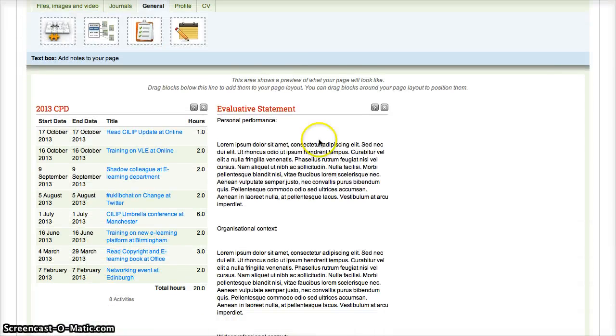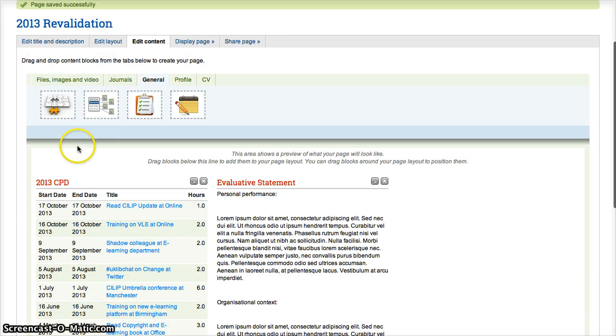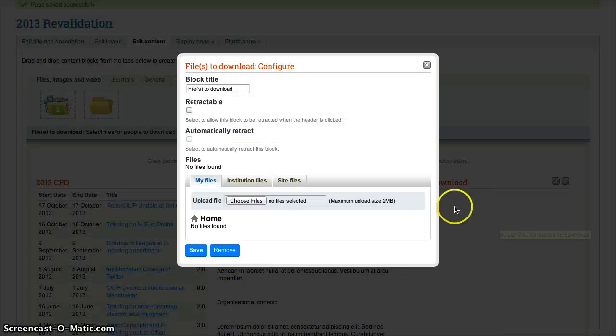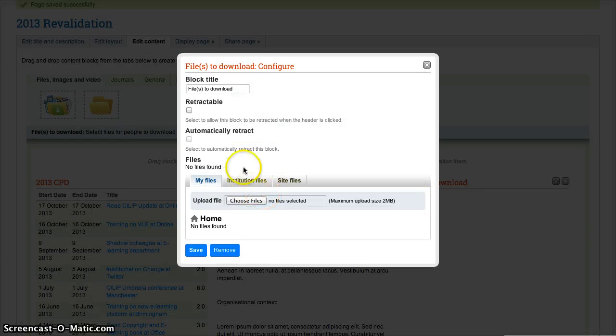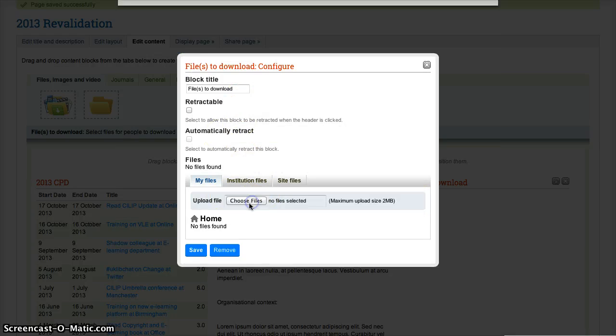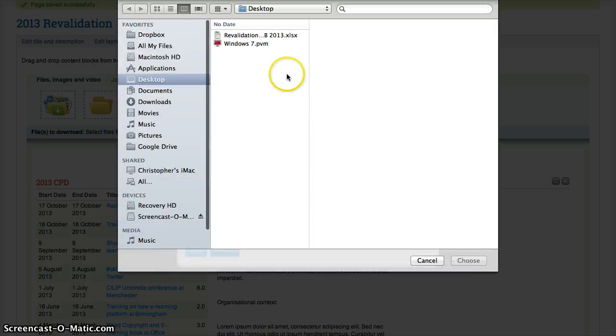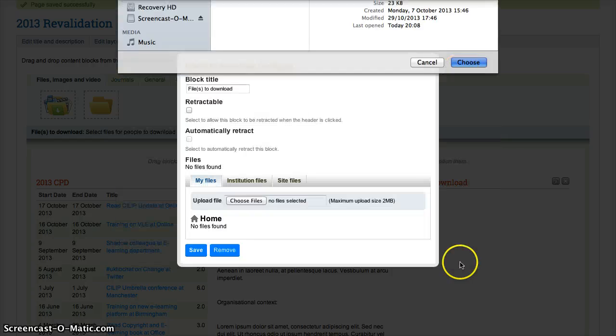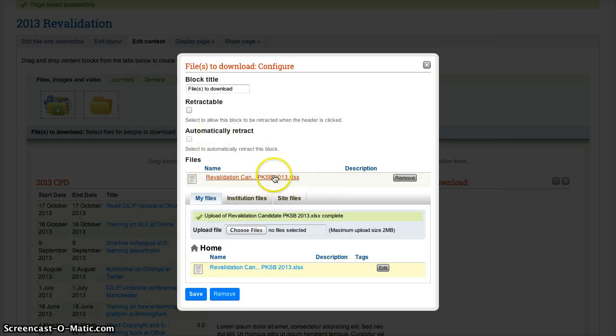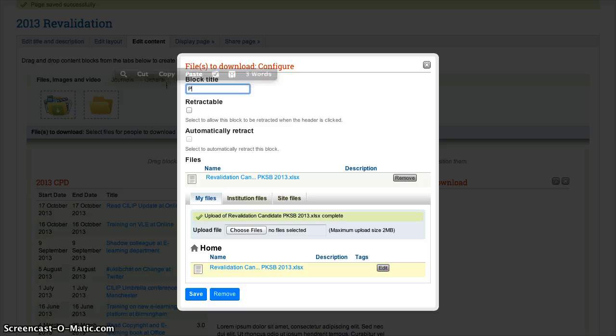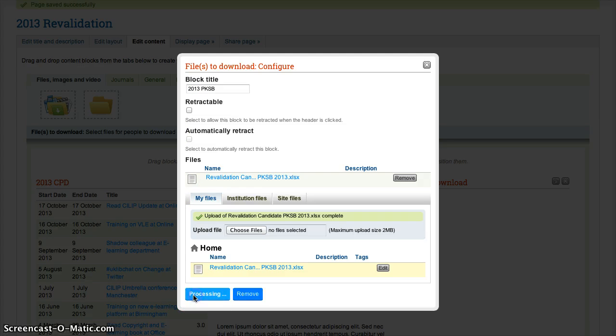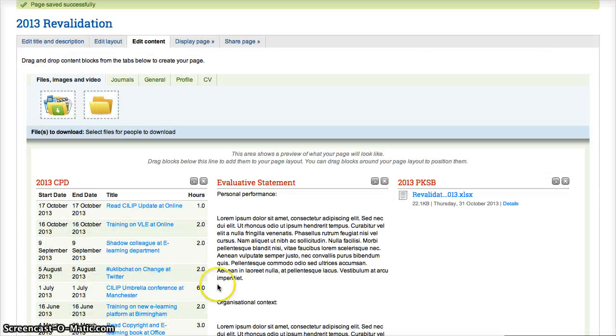And you'll see now that we've got the evaluative statement next to the CPD items. Now I also have an up-to-date version of the PKSB, so I also would like to include that in my submission. So it's a file, it's in Excel at the moment. So I just drag this in and it asks me what I want to upload. So I can choose my file here—it's on my desktop. This is the one. And it's added that there. And I want to make sure that people know what that is, so I'm just going to call that 2013 PKSB. So that's my most up-to-date version. Click on save.